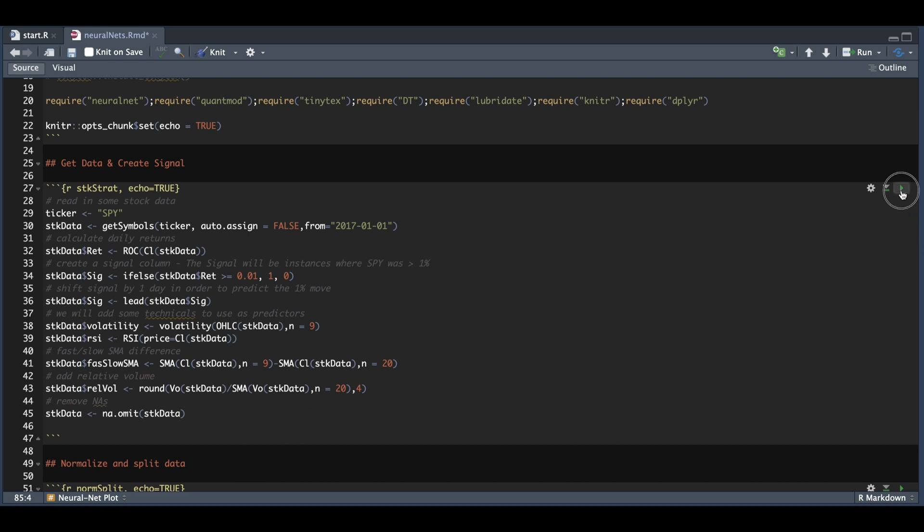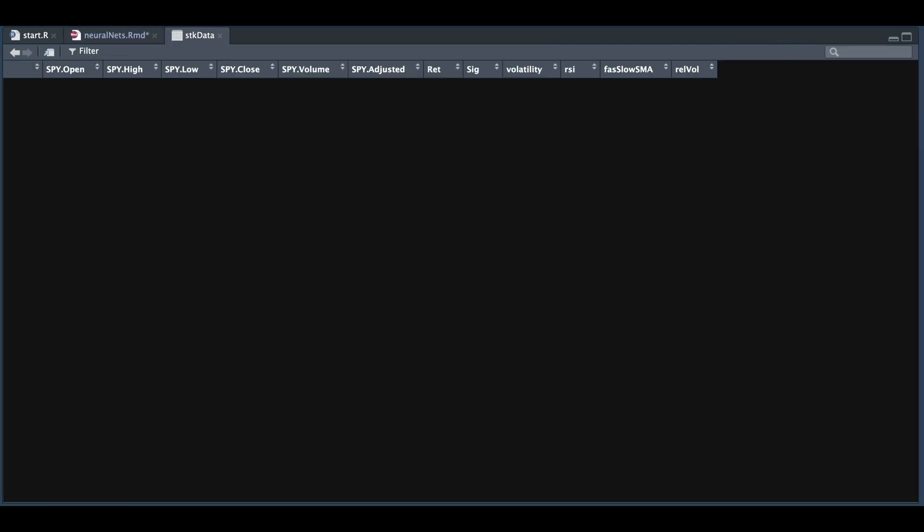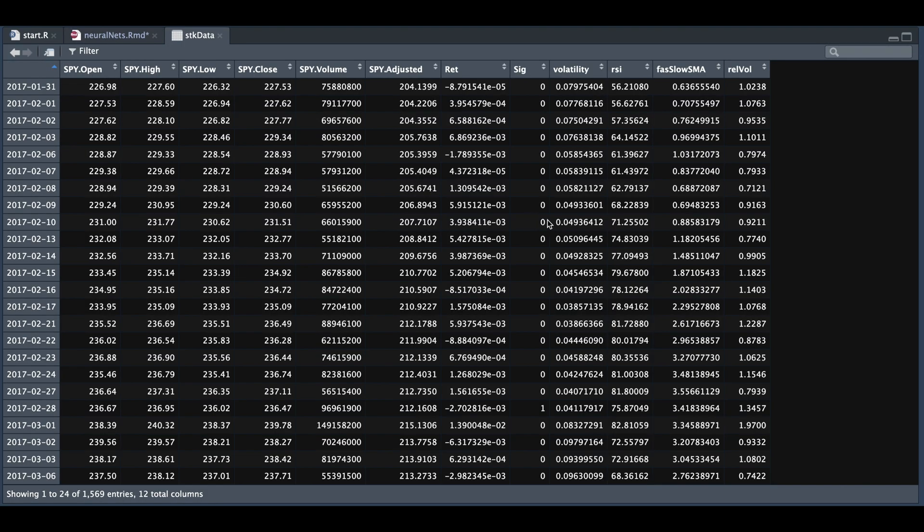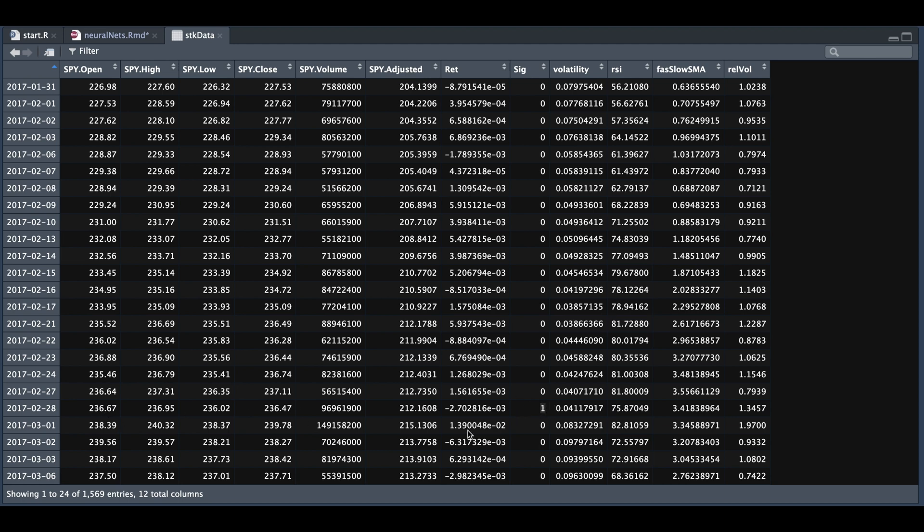So let's go ahead and run this block. We'll take a look at stock data. We're going to pass in these last five columns, and we're going to use the last four to see if it could predict a 1% move. As we see, we have a 1 here for 228, and we had a 1% move the following day.